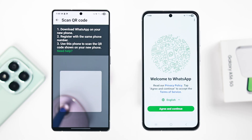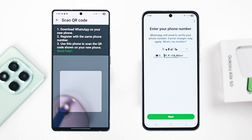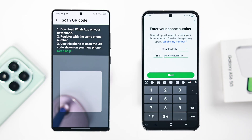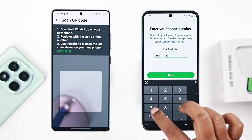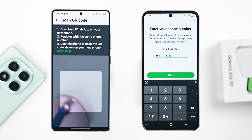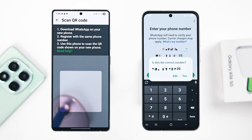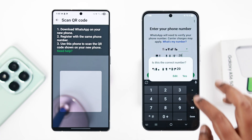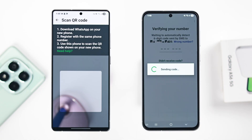On the A56, press Agree and Continue, then put in the phone number that's registered to your WhatsApp account. Make sure it's active so you can receive the verification code. Carefully check the number and then press Yes.